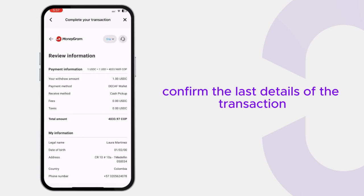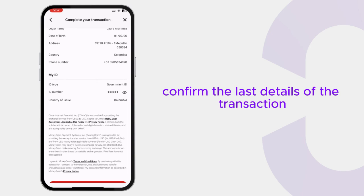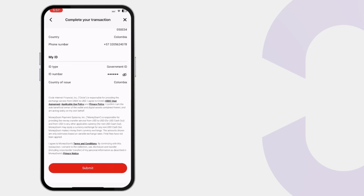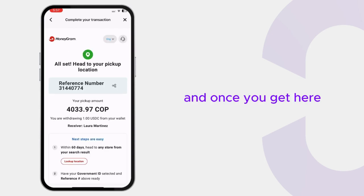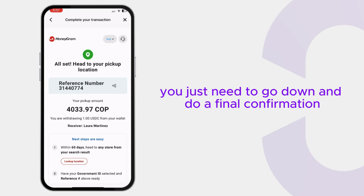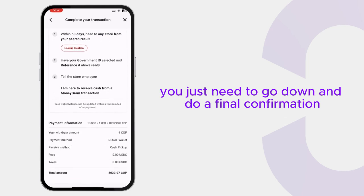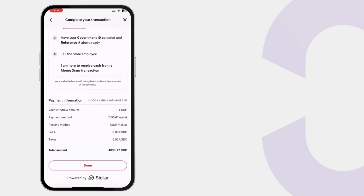Confirm the last details of the transaction and once you get here you just need to go down and do a final confirmation.